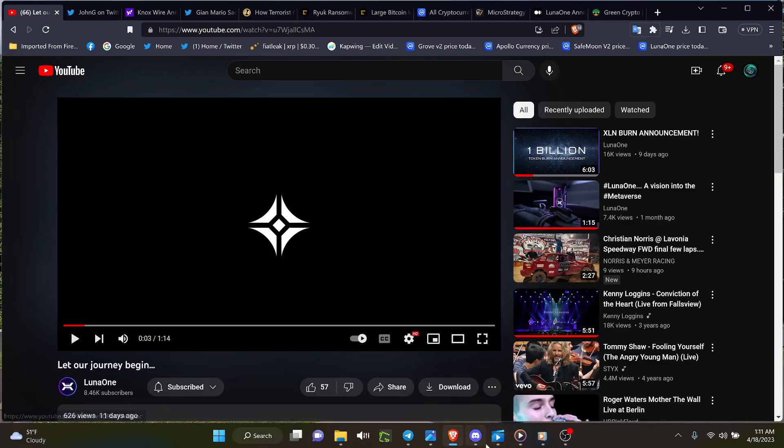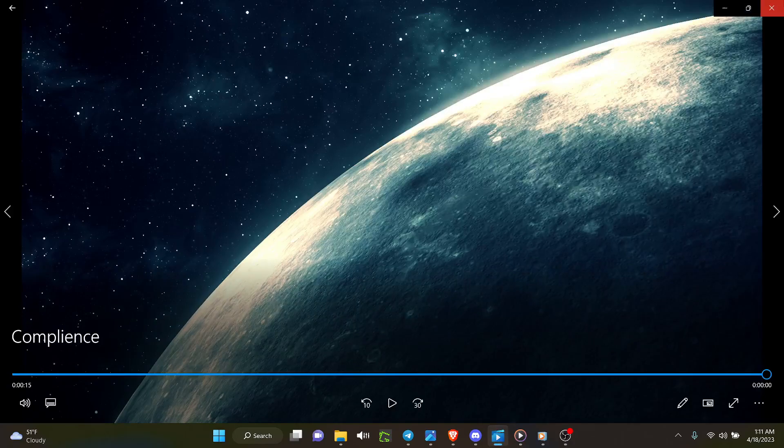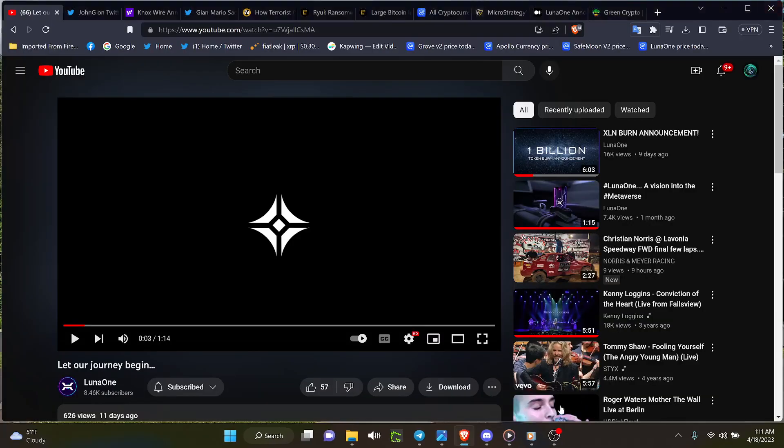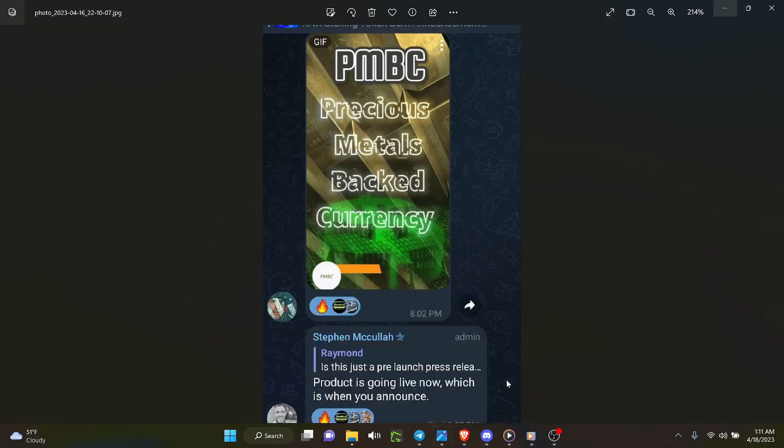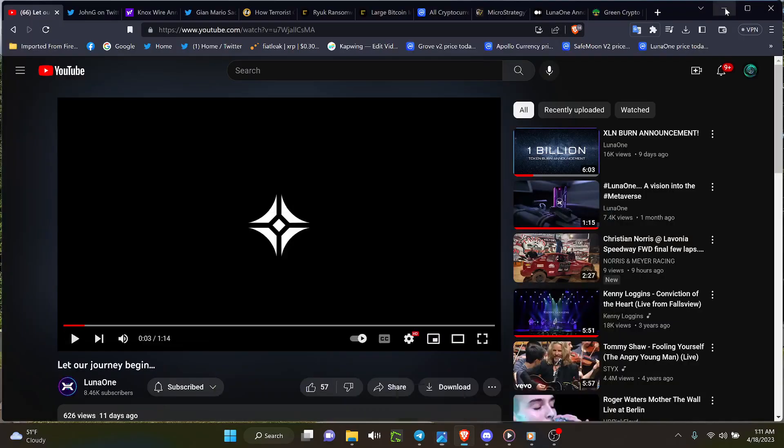And on top of that, they've got the - where should it be? Let's get rid of that for a second. Where's the other one? Right here. This. Yeah, the PMBC, Precious Metals Backed Currency. And is this just a pre-launch press release? Project is going live now, which is when you announce. I wish everybody would do that. So anyway, PMBC, ding dong.